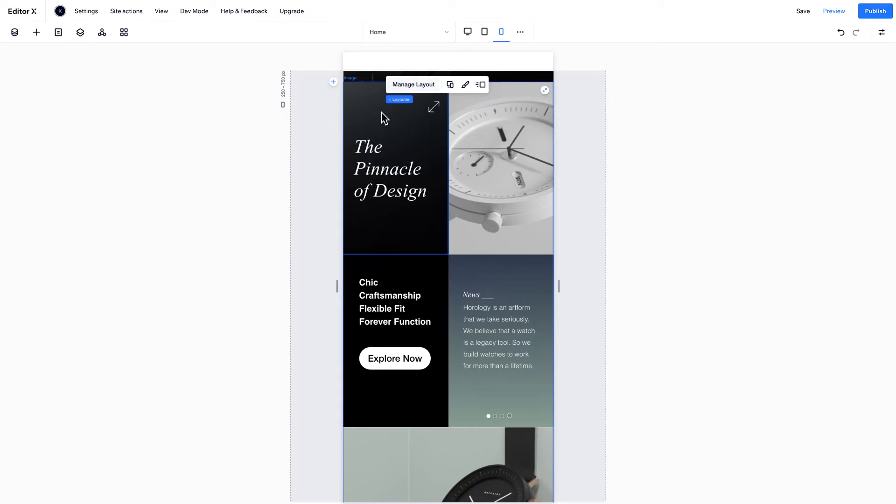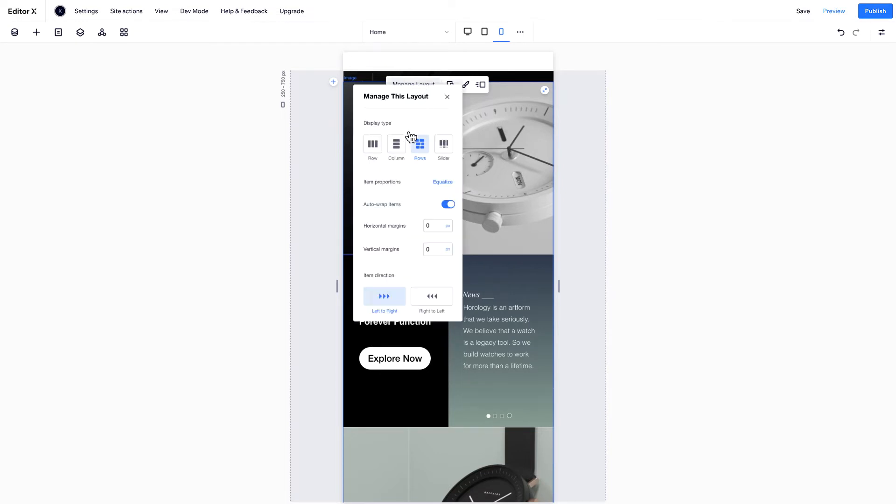Let's change this layout on mobile. Click Manage Layout, and choose the display you want.